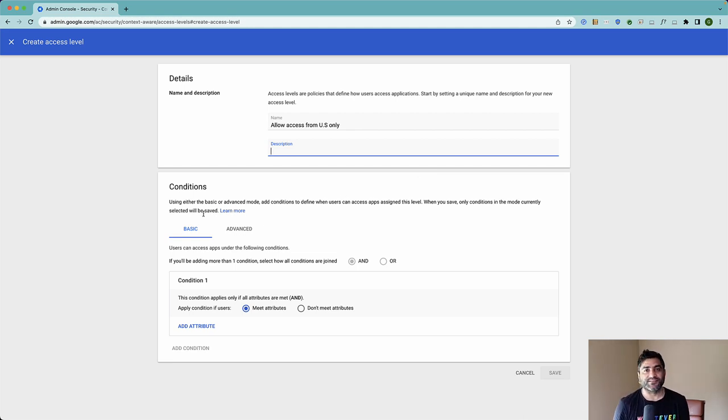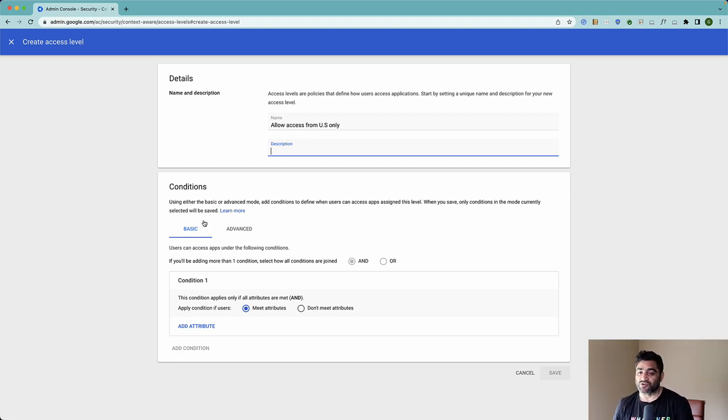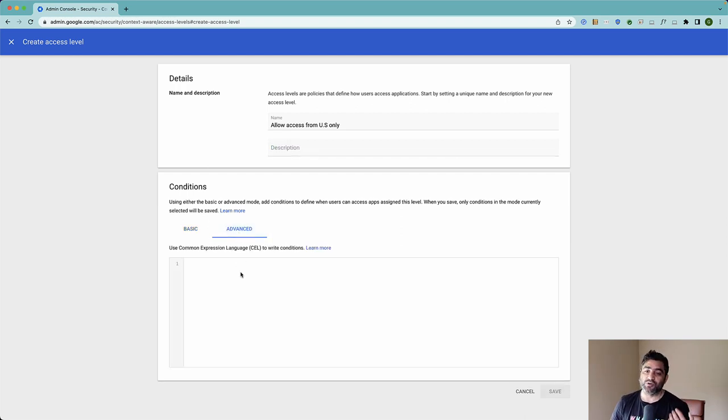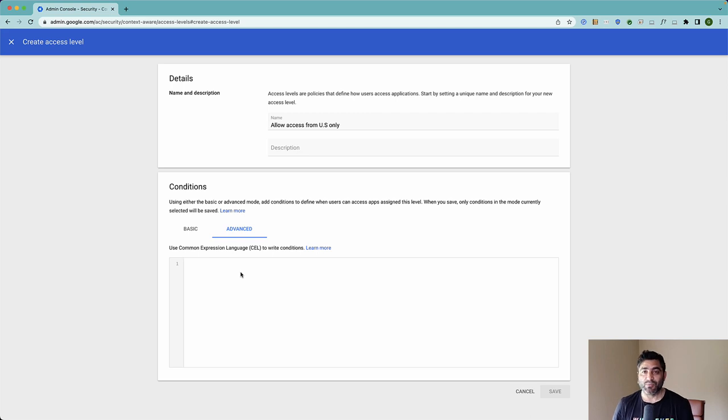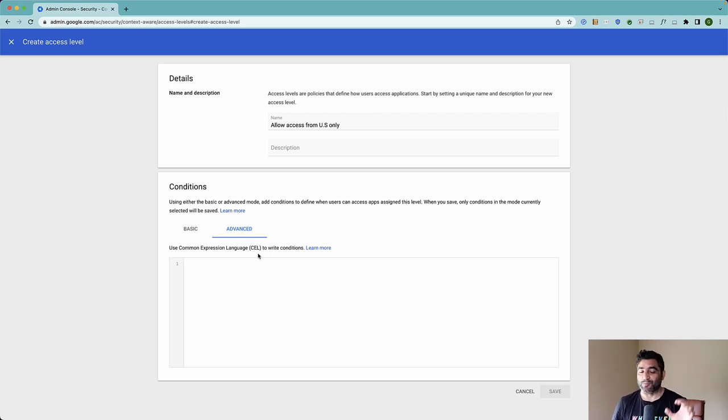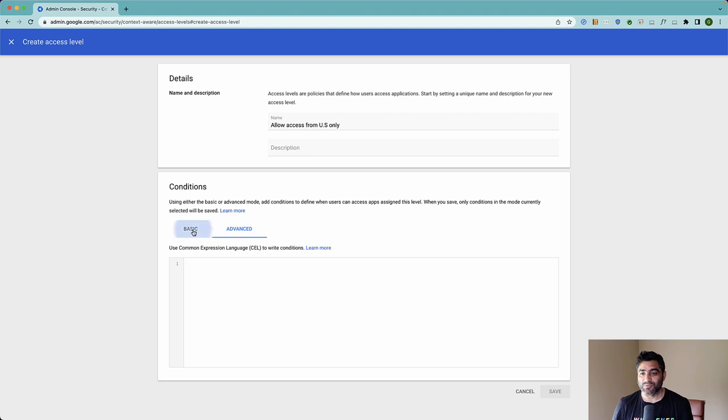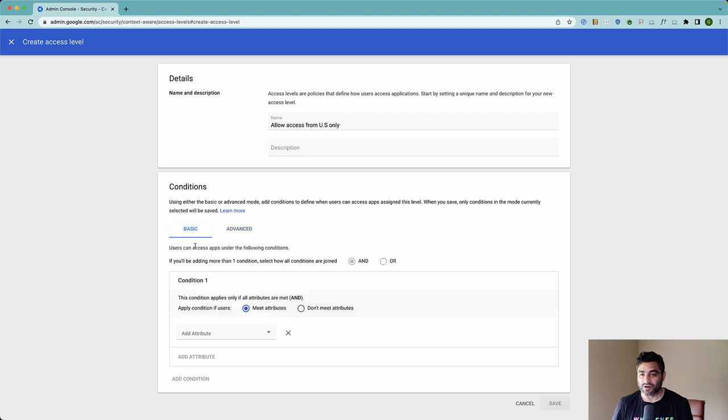Now when you're applying conditions, there are two ways you can either apply the basic conditions, which means you can do it via the user interface with simply adding the attributes. You can also create an advanced condition by leveraging a common expression language. I'll put some links below this video so you can make yourself aware of those. For now, just to keep this short, I'll go with basic condition.